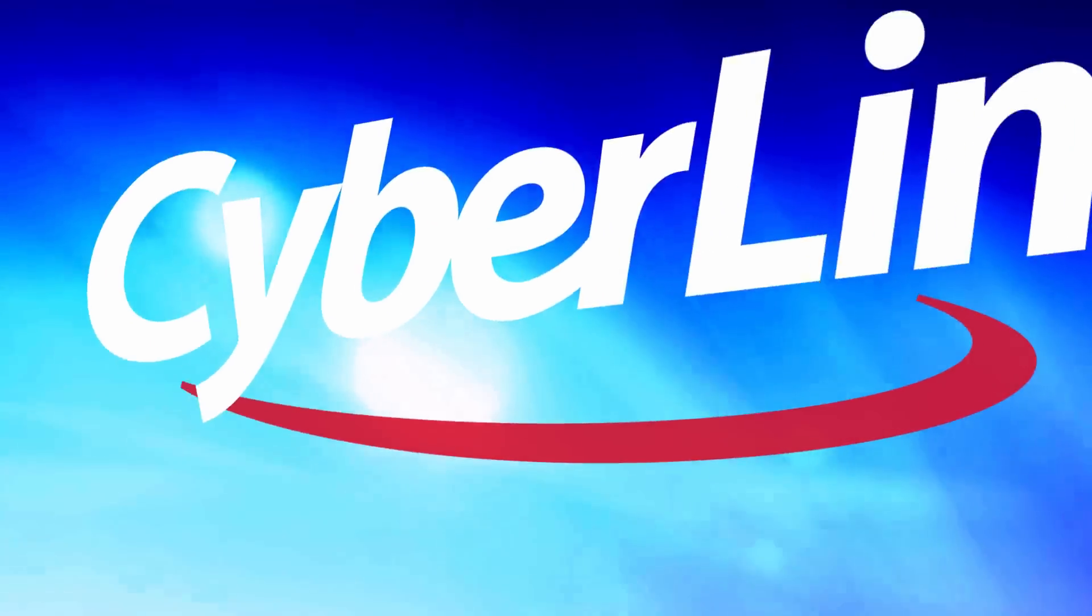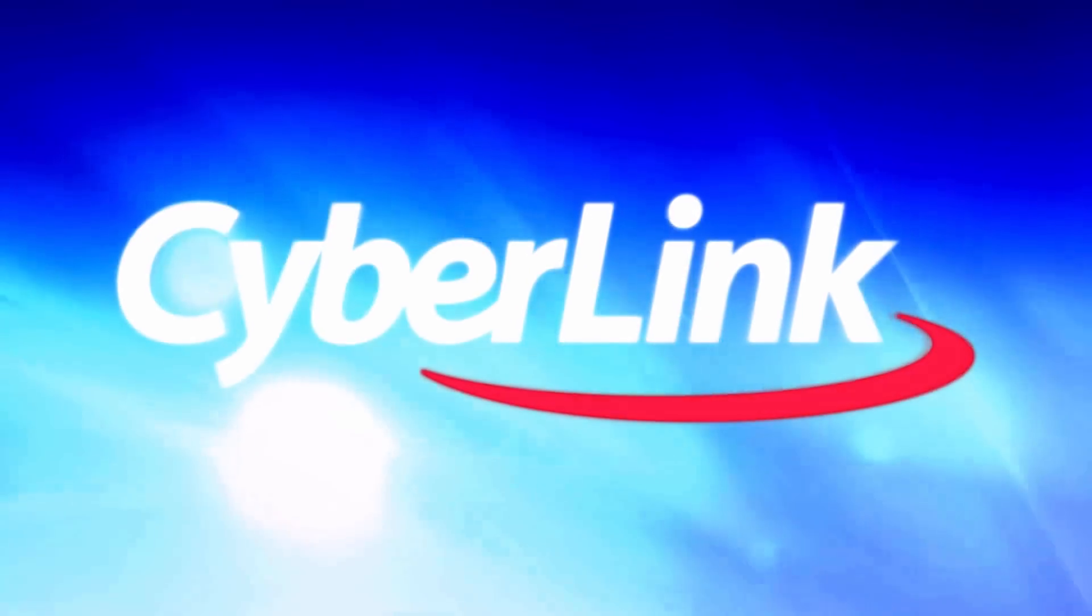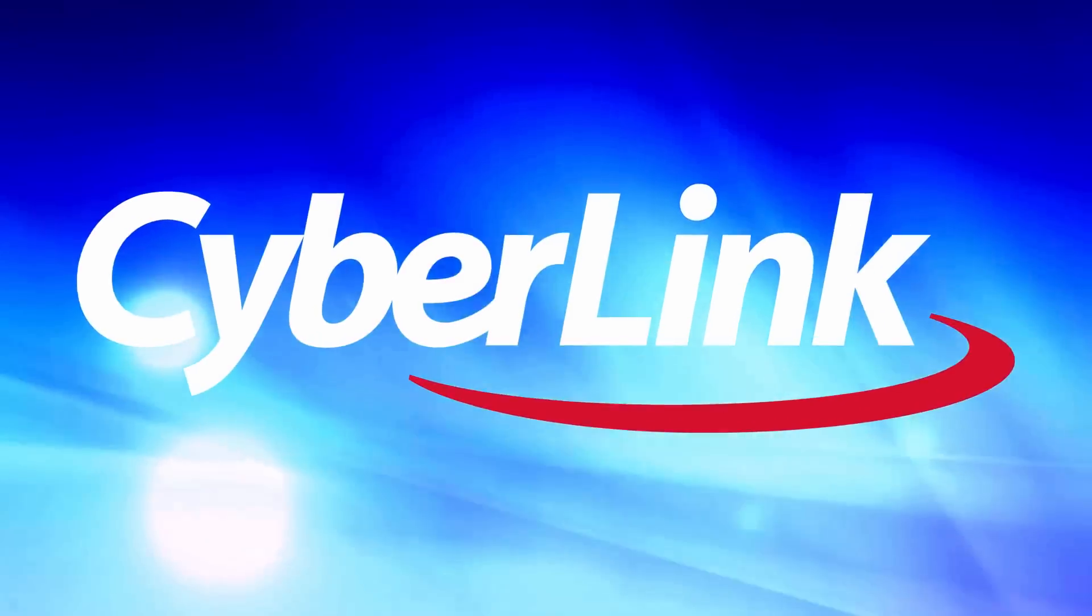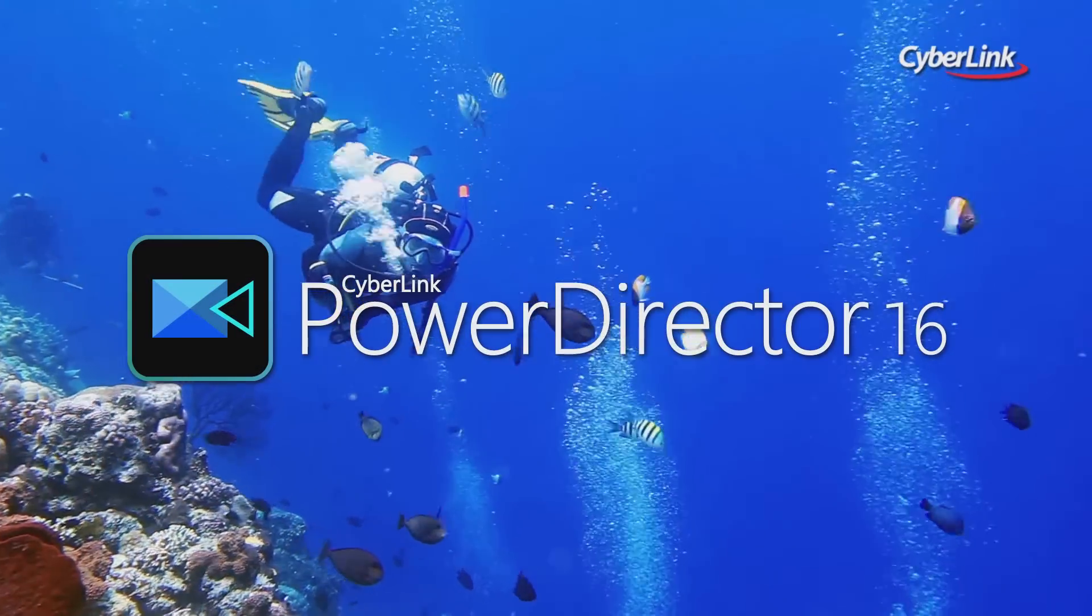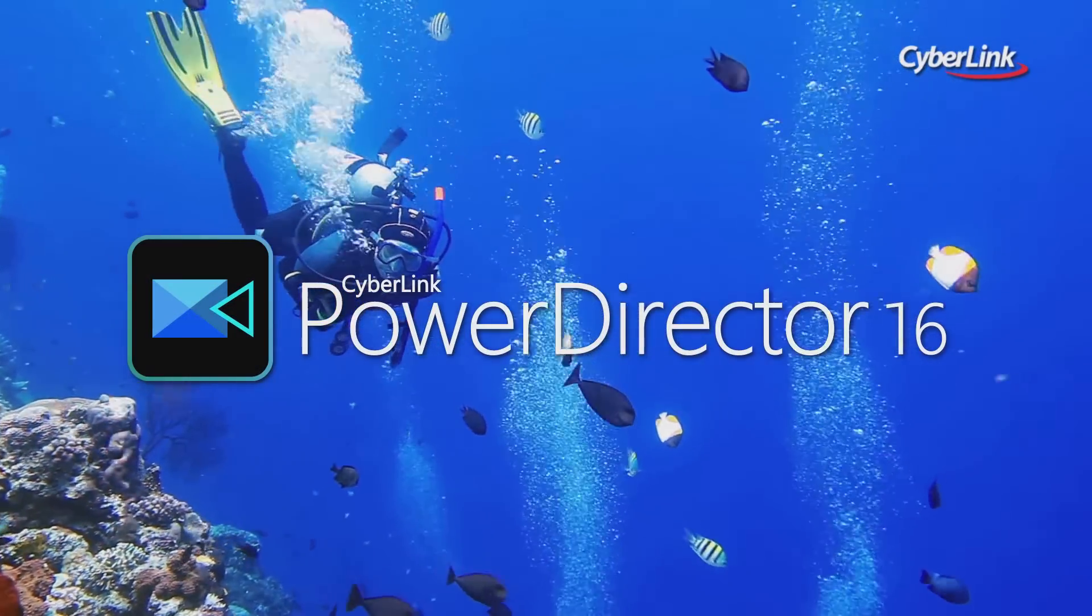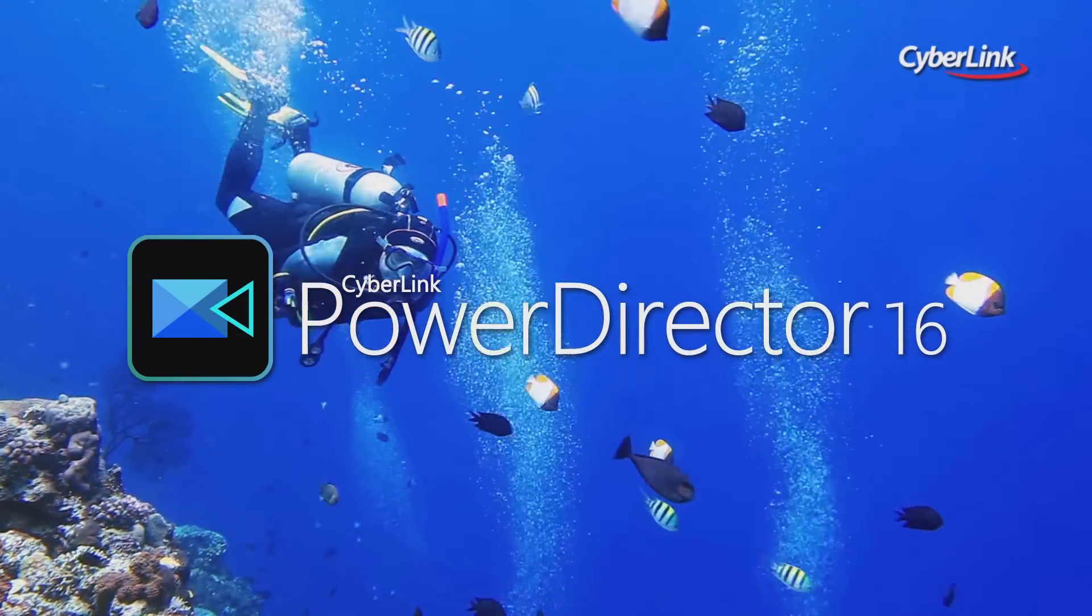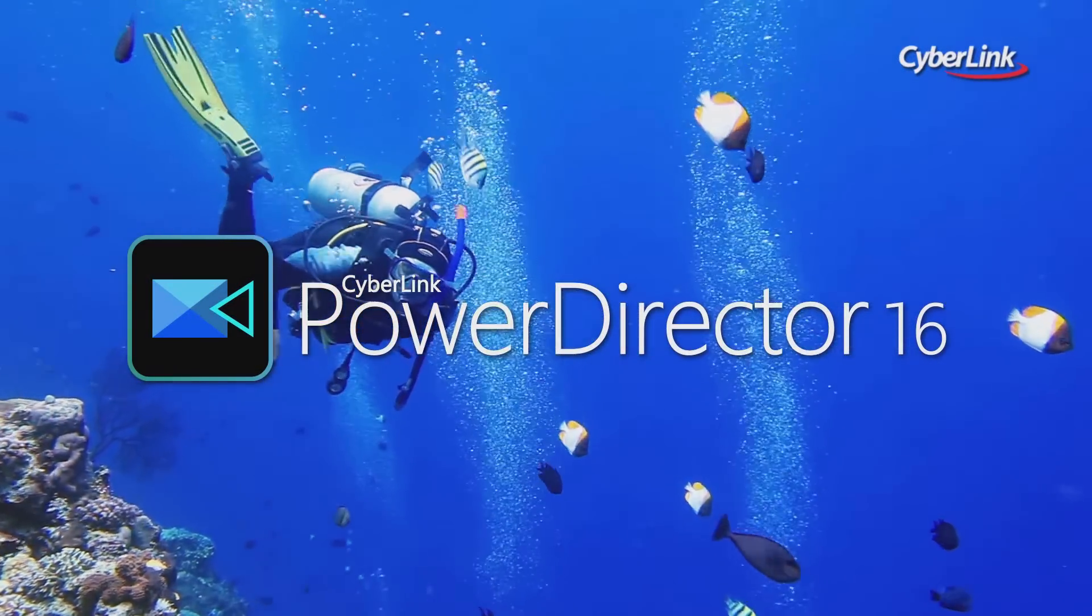This episode is sponsored by CyberLink, maker of PowerDirector, the most popular video editing software.